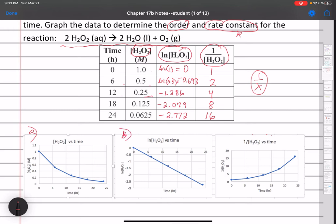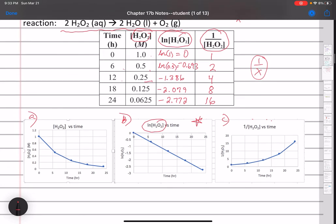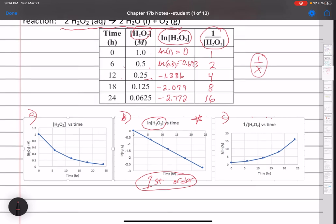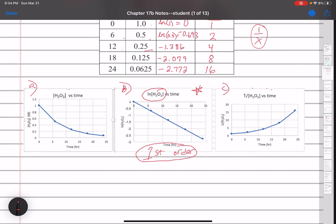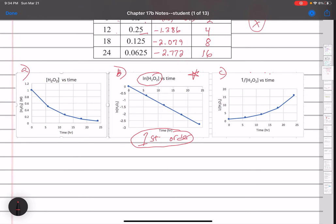Graph A is concentration versus time, graph B is natural log of concentration versus time, and graph C is inverse of concentration versus time. The one that gives us a straight line is graph B. If the natural log of concentration versus time gives a straight line, that means this is a first order reaction. We've answered: what is the order? By graphing the data three ways, we determined it follows first order kinetics. Now we want to solve for K, the rate constant.